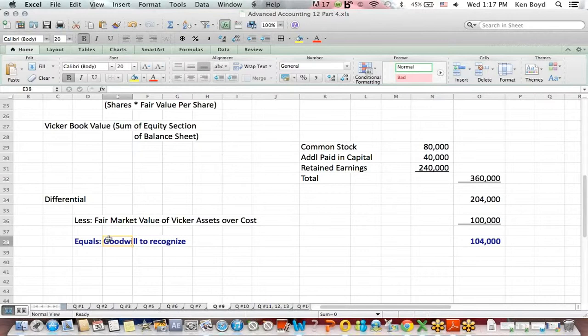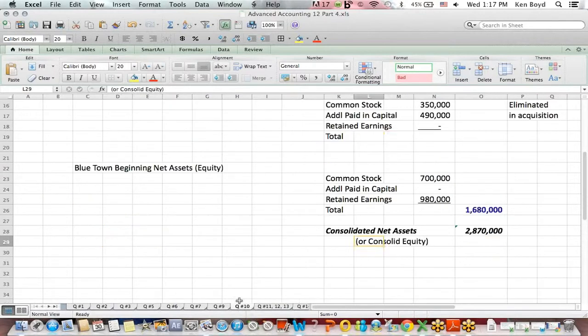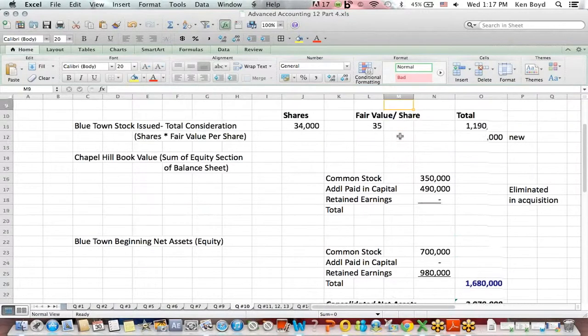That goodwill is going to be an asset on the balance sheet of the acquired company - an intangible asset that we amortize over time. Now a few other bits and pieces when it comes to consolidated balance sheets.